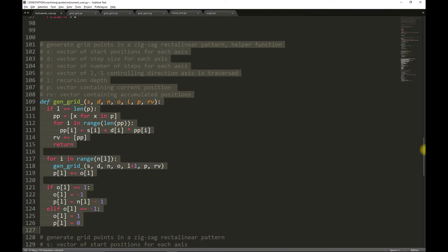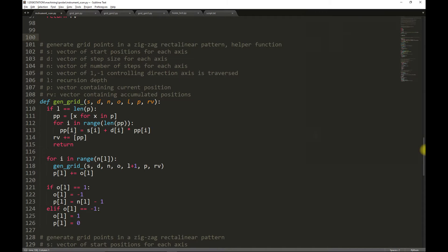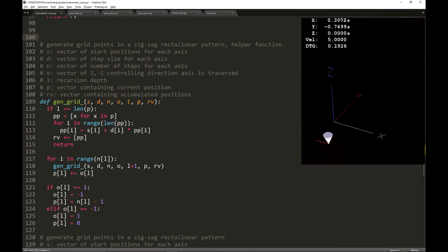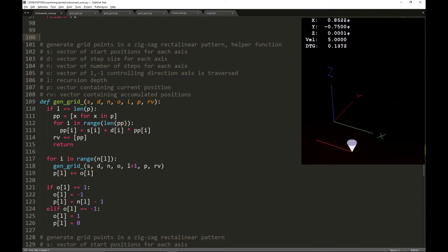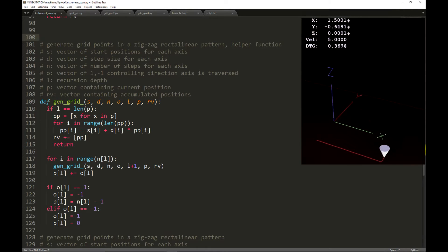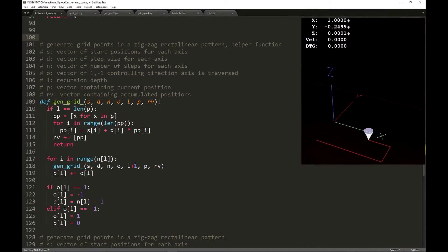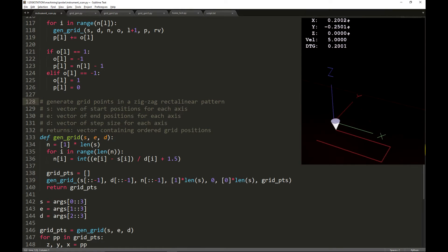Now we define a helper function for constructing grids in a zigzag rectilinear pattern. It makes more sense when you see this plotted. This method will minimize motion. This function is recursive, and it can accept an arbitrary number of axes.